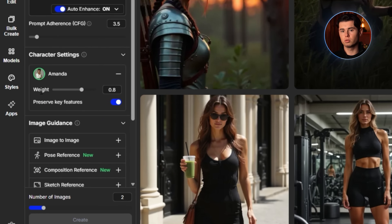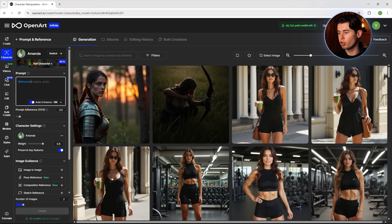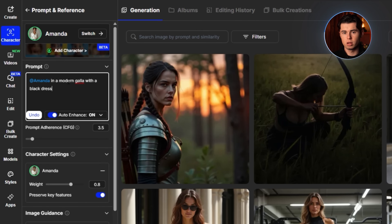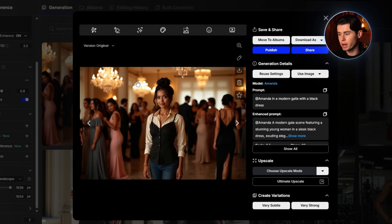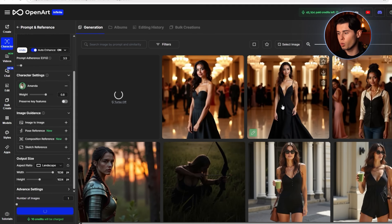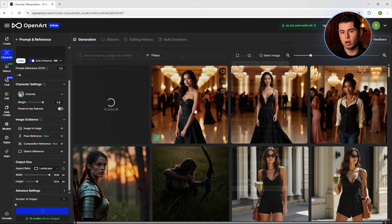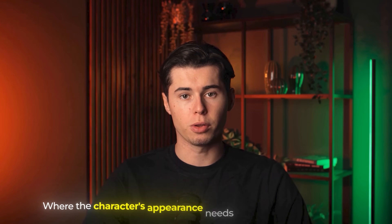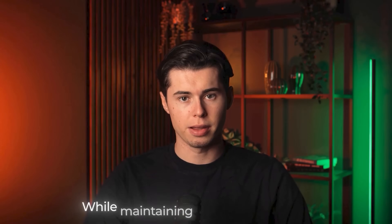Next is the Preserve Key Features toggle. When turned on, this setting instructs the AI to maintain a very consistent appearance, particularly for elements like clothing, hairstyle, and accessories. When turned off, you can change their clothing and environment while keeping their face consistent. For example, I'll keep the toggle on and use the prompt 'Amanda in a modern gala with a black dress.' With the toggle on, my character appears in the gala but still wearing the same outfit from the reference image. Now I'll turn the toggle off and use the same prompt — this time, my character appears in the gala wearing exactly what I asked while still maintaining her facial features and general appearance. I typically keep this setting on when I want maximum consistency, such as for brand characters or series where the character's appearance needs to be strictly maintained, and I turn it off when I want to show the same character in different outfits or styles while maintaining their facial identity.